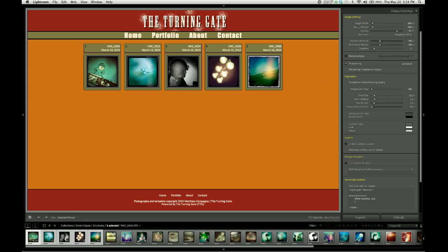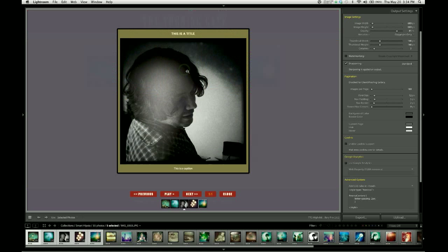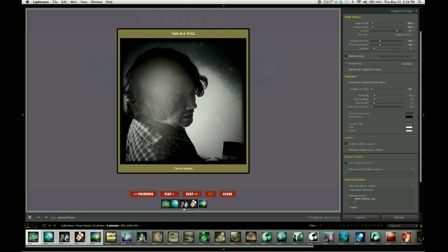The first sliders we have are for image width and height, and these affect the size of the large image. There's also a slider for quality and a metadata dropdown.